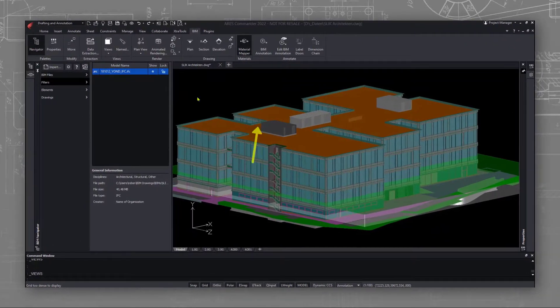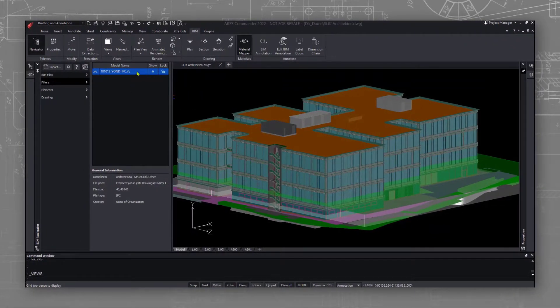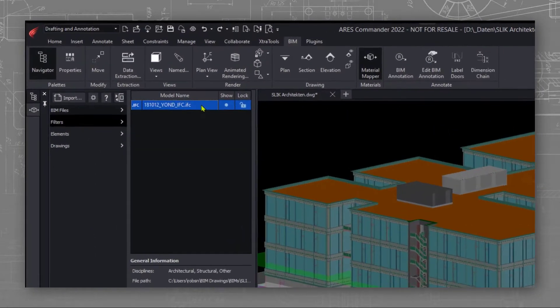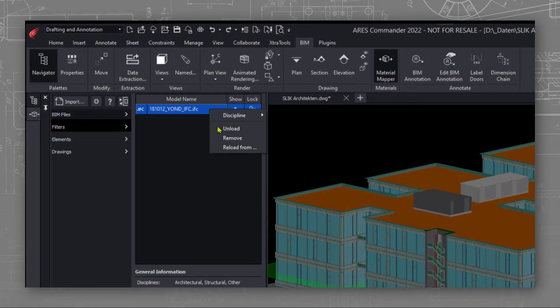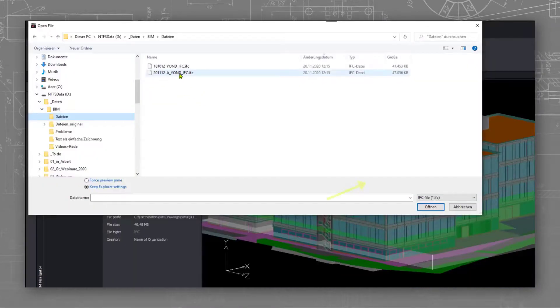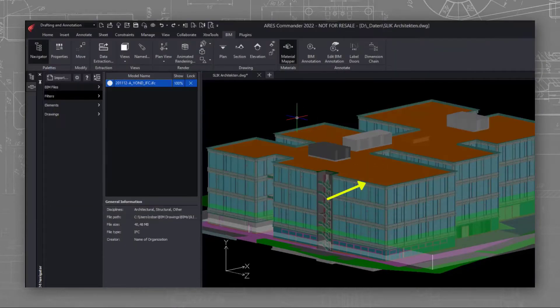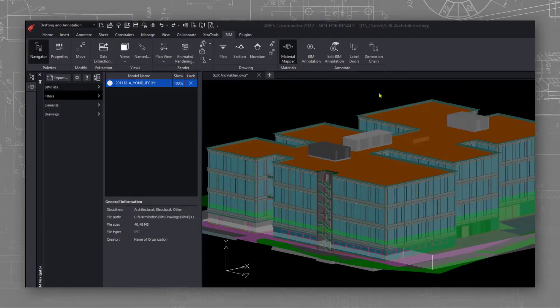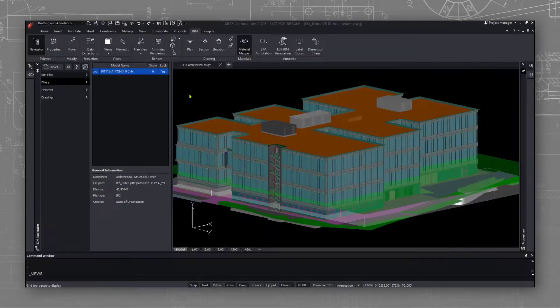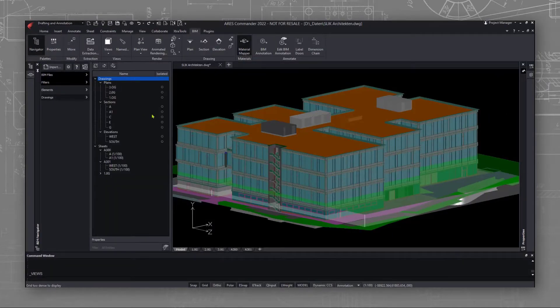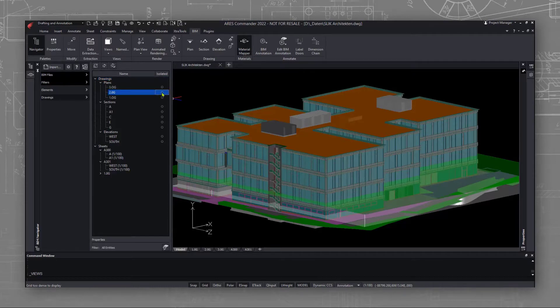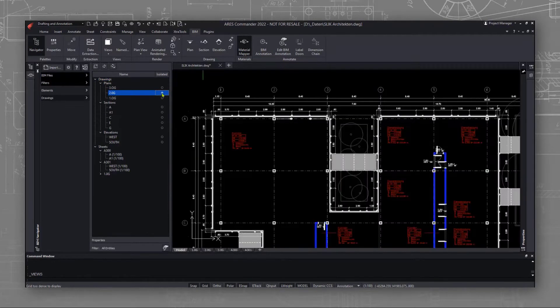I can go to the BIM files tab of the BIM navigator and do a right click on the file which content was updated. I select the option reload from and select the new version. Next, we will review our BIM drawing. We select our floor plan and click on the update button.